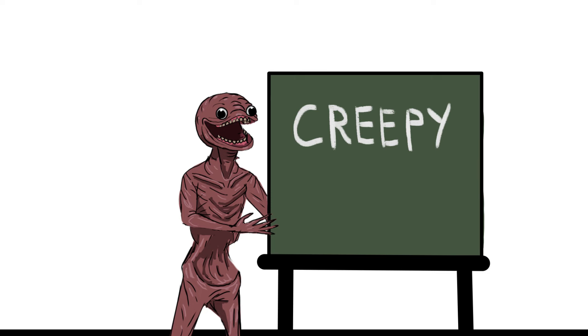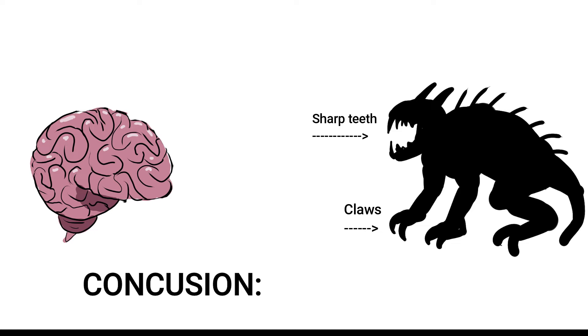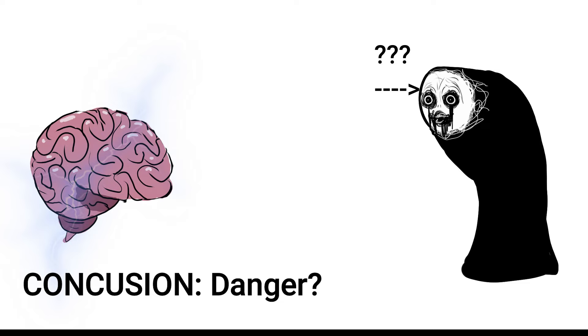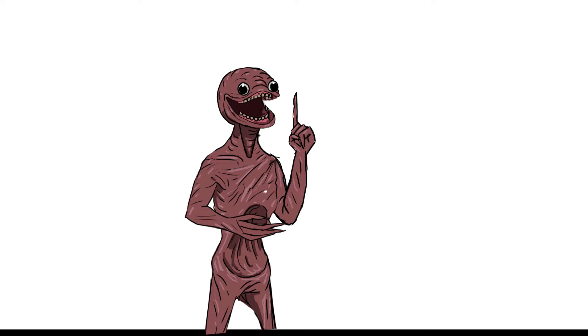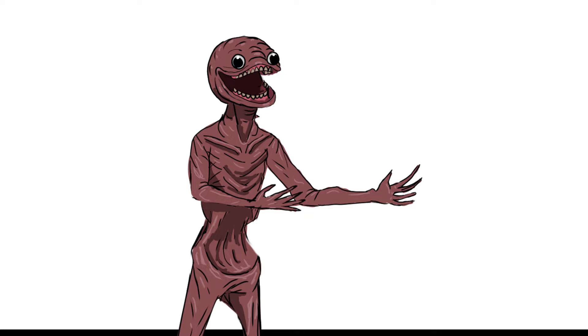First off, what is creepy? Some may confuse it with being scary, but this is not the same thing. Scariness is the feeling of fear of a threat. The brain reacts to a situation that poses some sort of harm. Creepiness is the feeling of uneasiness. There isn't a visible or known threat, but your brain still reacts negatively. There are many things that can be considered creepy, so I'll be specifically discussing what I think is creepy in this tutorial.